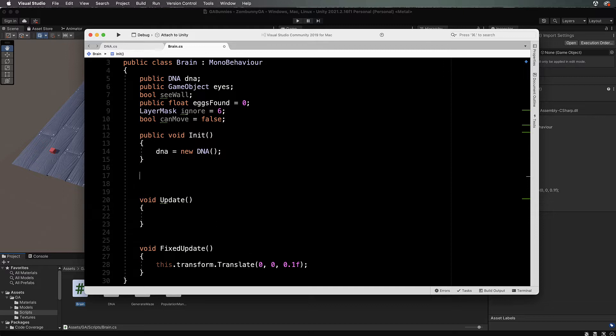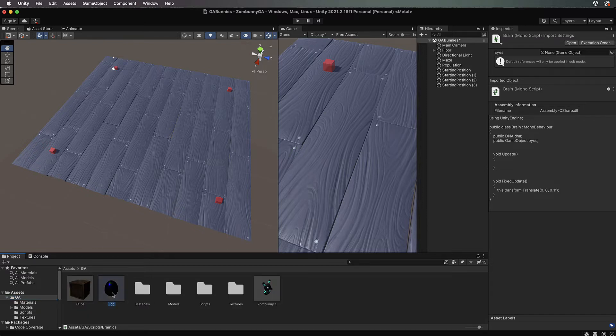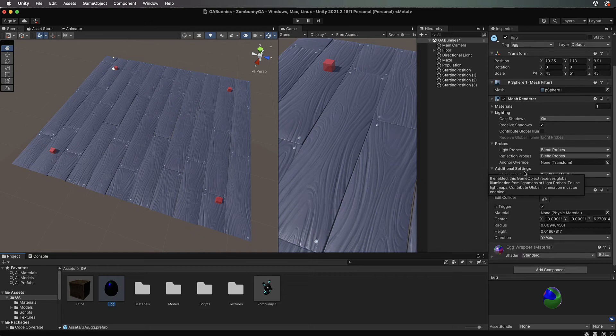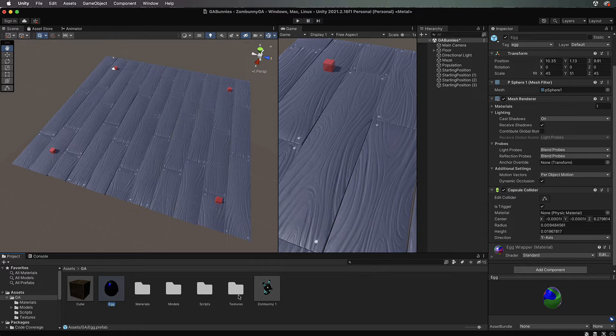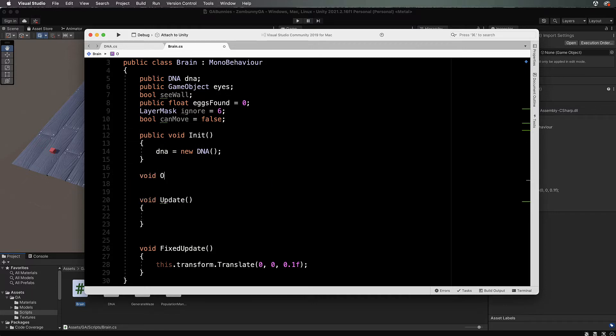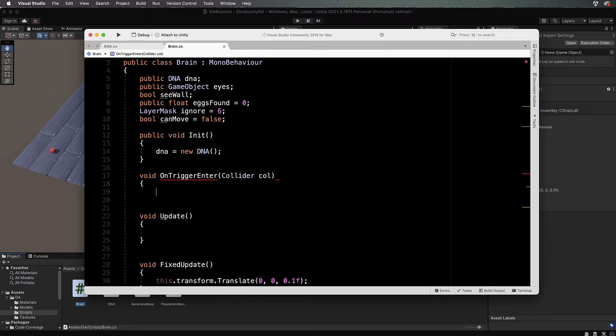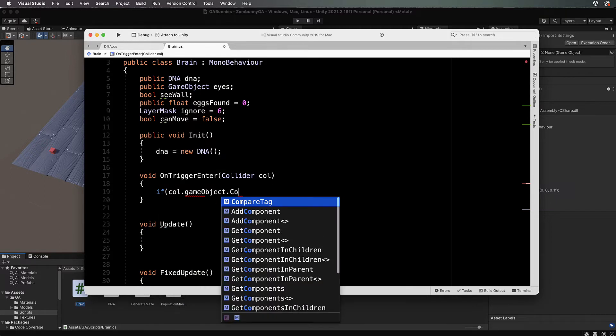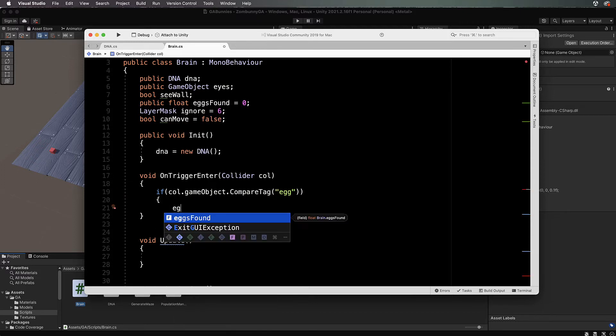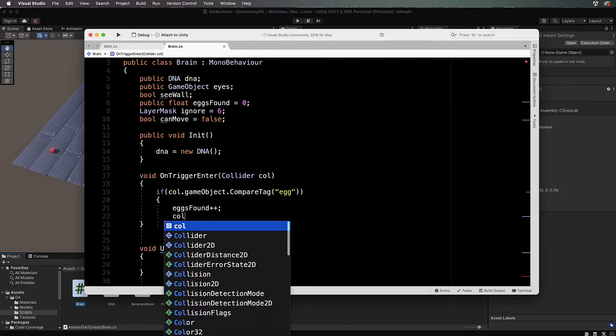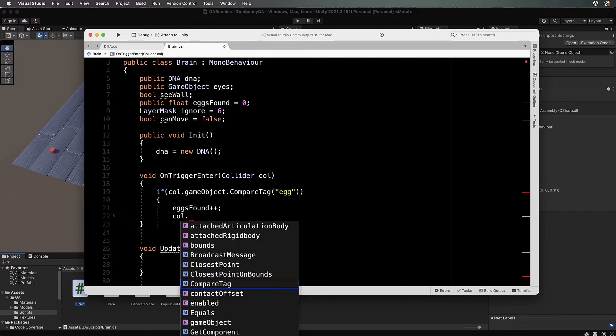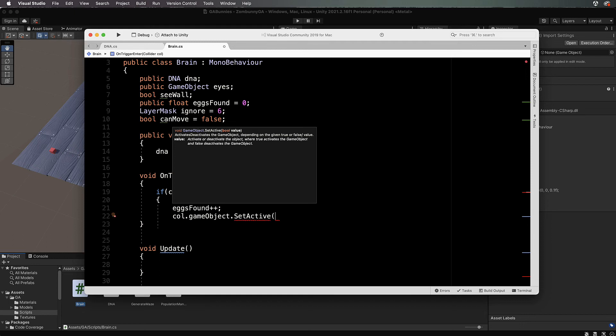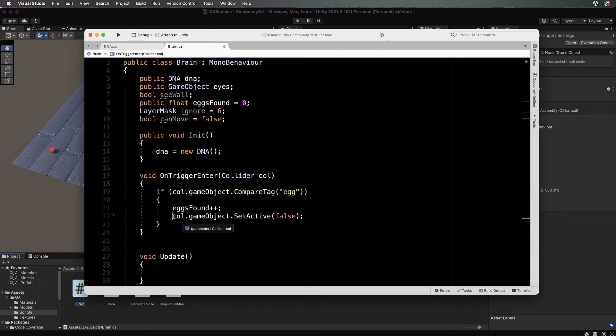Only the best get bred together. Our evaluation of the bunnies will be how many eggs they found in the environment. That's why we're keeping a count of them here. We're going to count those eggs when the bunny moves over the top of them. If we come back into here on the prefab you'll see that it has a capsule collider on it and it's set to is trigger. So in our brain we're going to create a void OnTriggerEnter collider col, and if col.gameobject.compare tag is an egg then we'll go eggs found plus plus and we will destroy the egg. Actually, I'm going to set it active to false so it's still there for the next round of bunnies to come through.